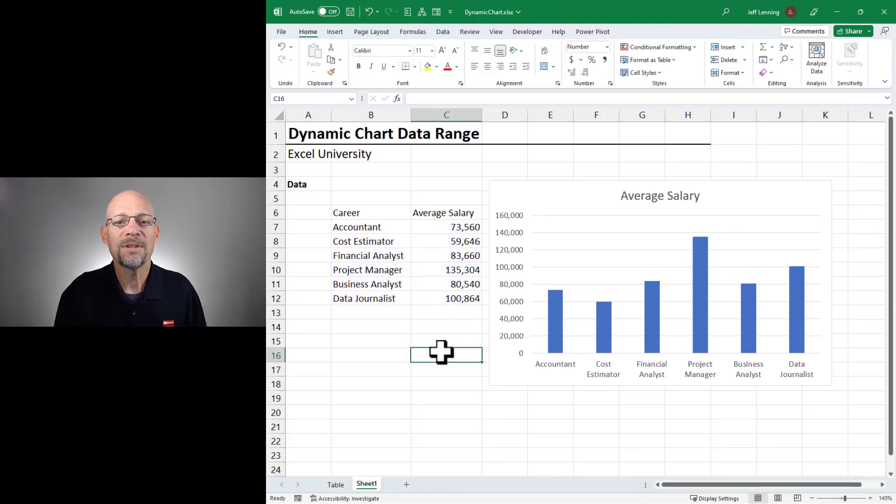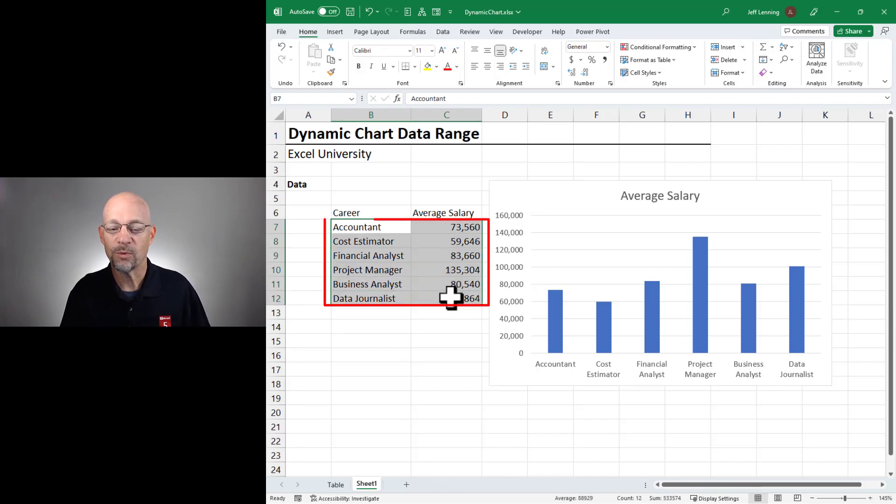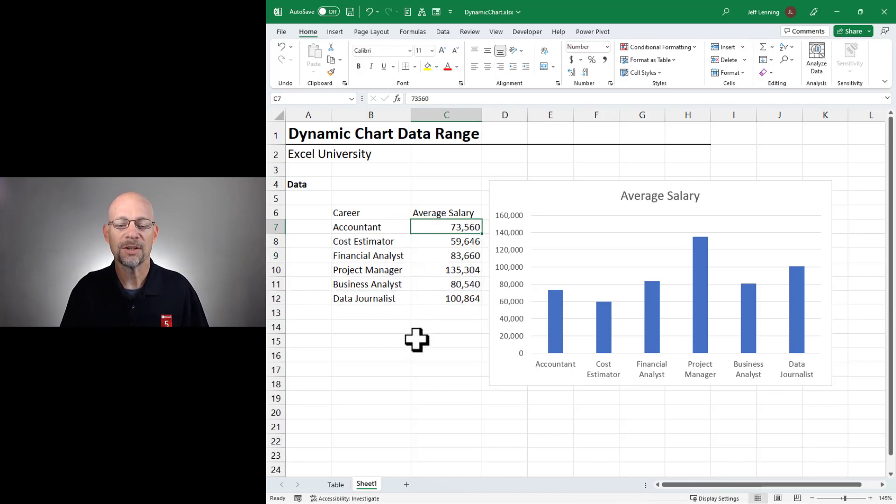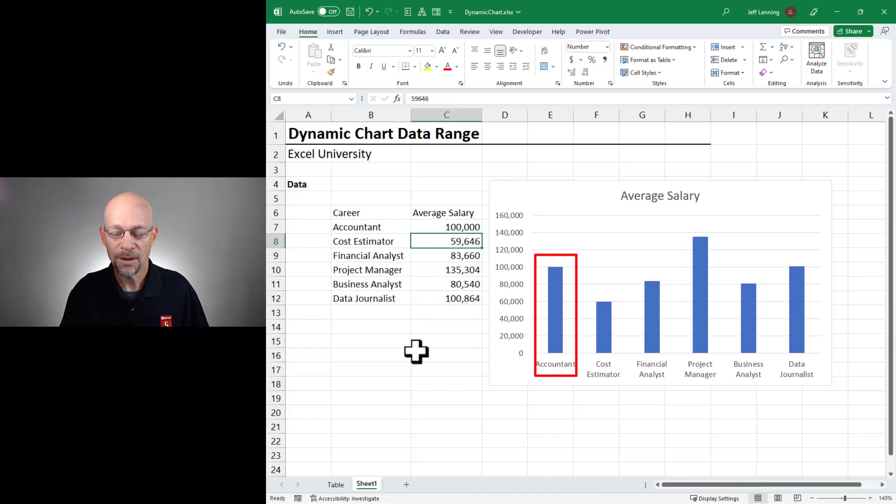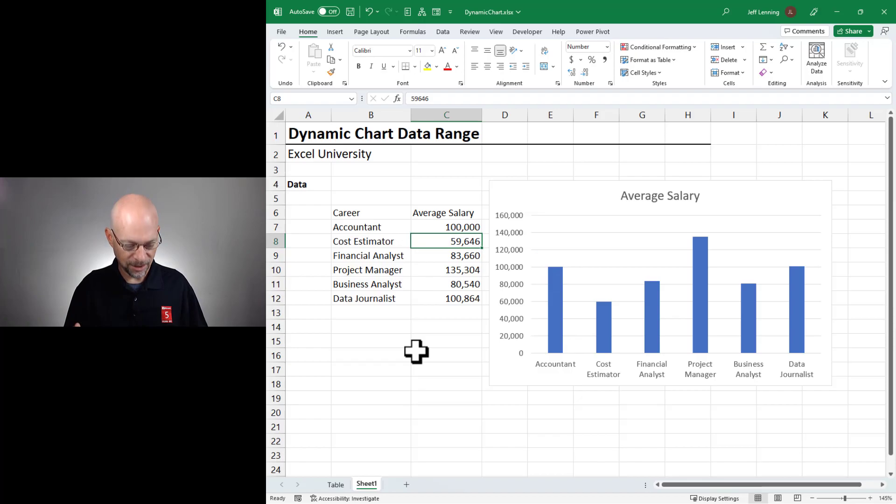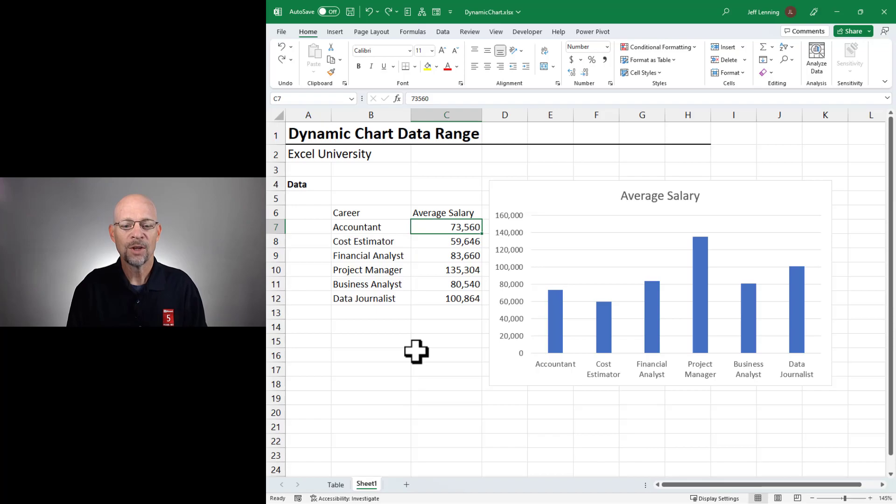Now, what happens if we change the values? Well, if we change the values within the original range, the chart is updated as expected. So for example, if we change this to 100,000, that is reflected in the chart. So that is dynamic data. That's built in and there's nothing magic about that. It just kind of works.